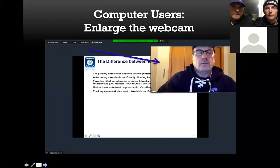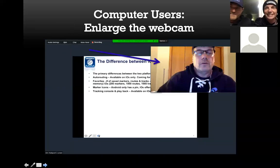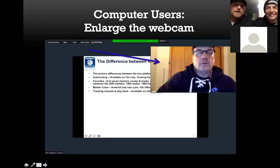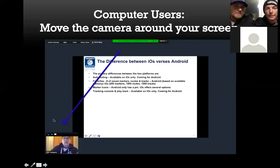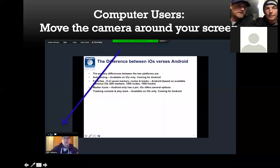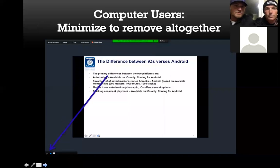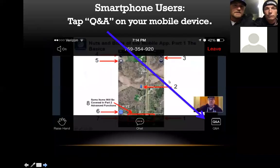We have a webcam — this is a new thing, by popular demand. A lot of people wanted to see our faces. You can move this around, make it different sizes. You can minimize it, get rid of it altogether, or move it around your screen. This is from a computer. You can actually minimize or remove it entirely if our faces are getting in the way of screenshots.